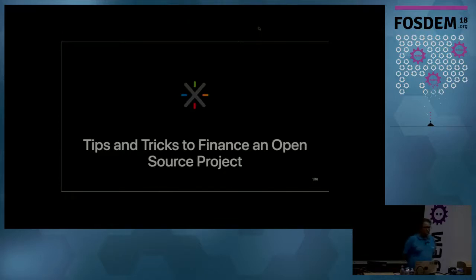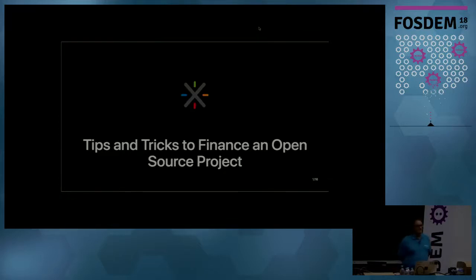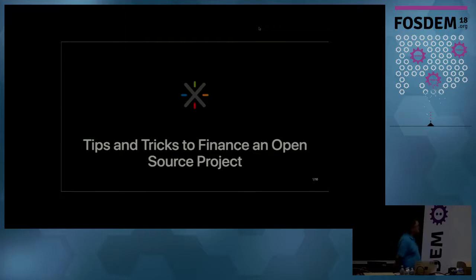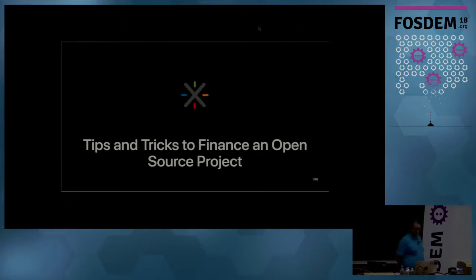So I would like you to welcome our next speaker, Ludovic Dubost, who is going to talk to you about how to finance open source projects.